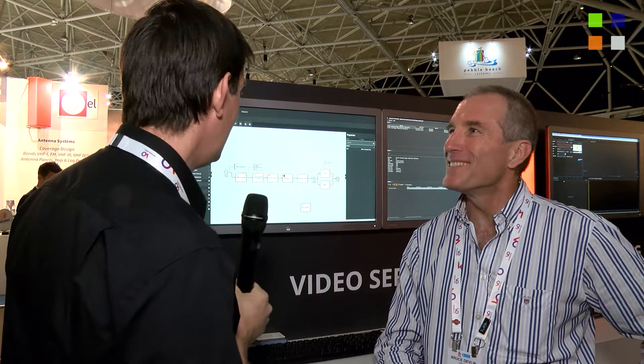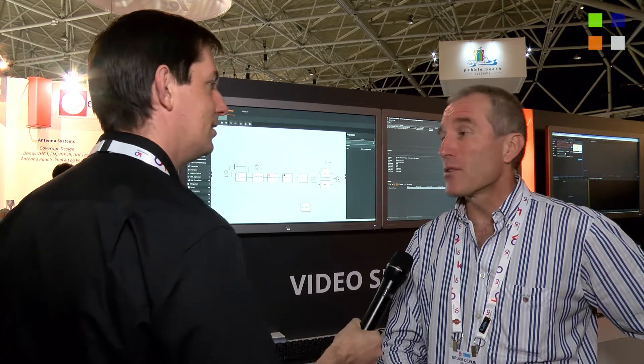I'm here at the Dalet stand at IBC 2015. I've got Bruce Devlin with me. Good to speak to you again — you've got a new announcement here. Tell us a bit about this.